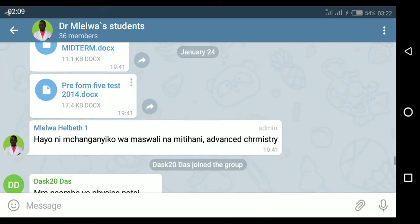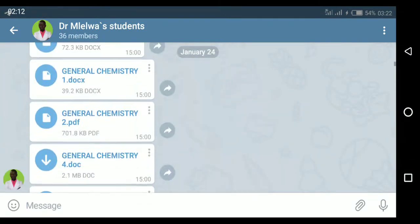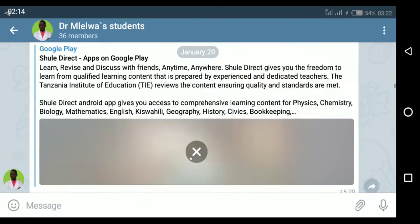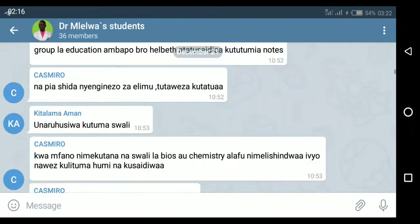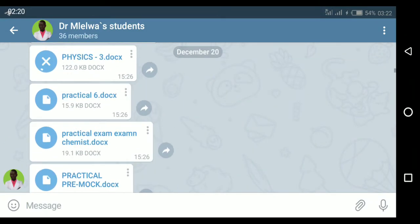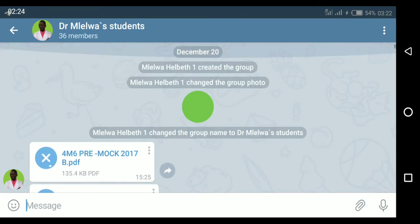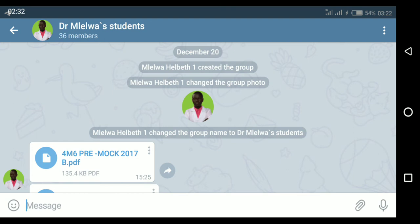To see anything that was uploaded from the beginning of the group, you just scroll up. This is the information from where the group was created — back in December 20, last year.